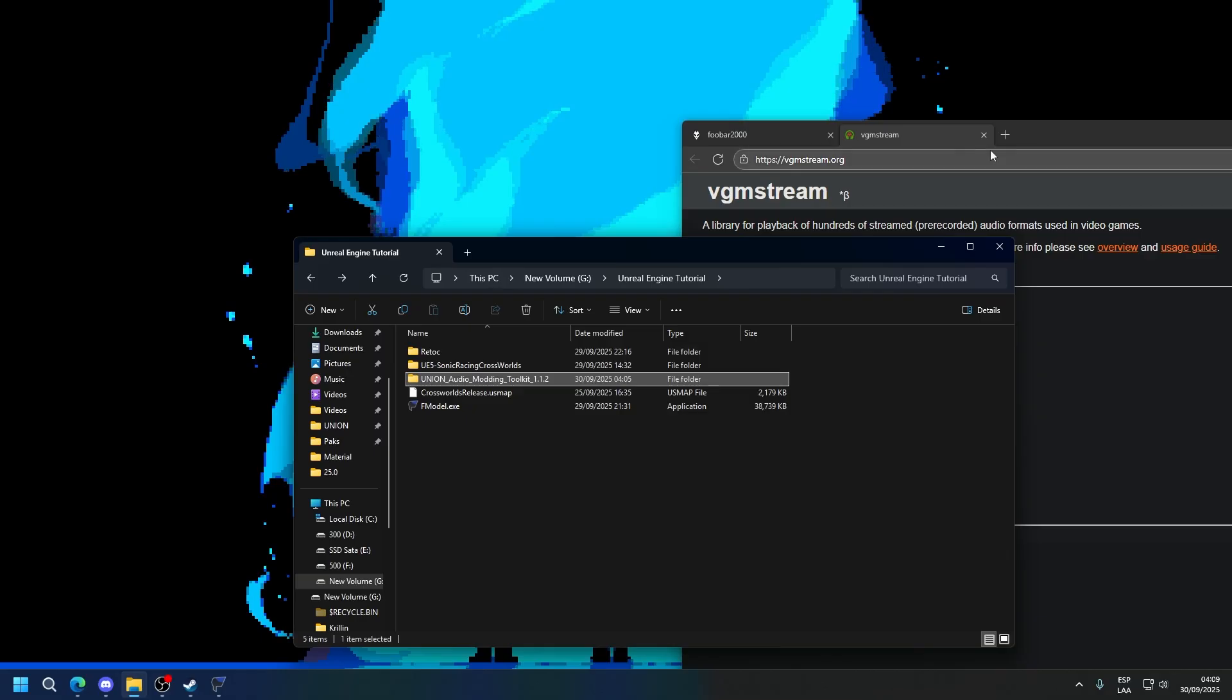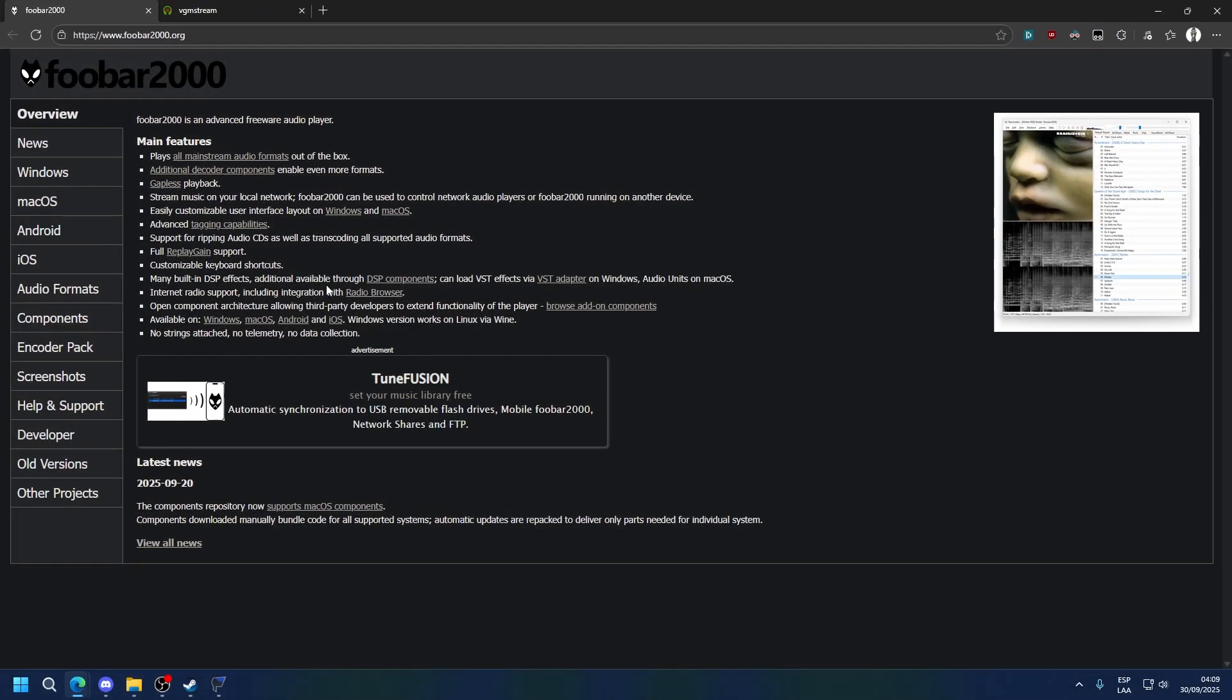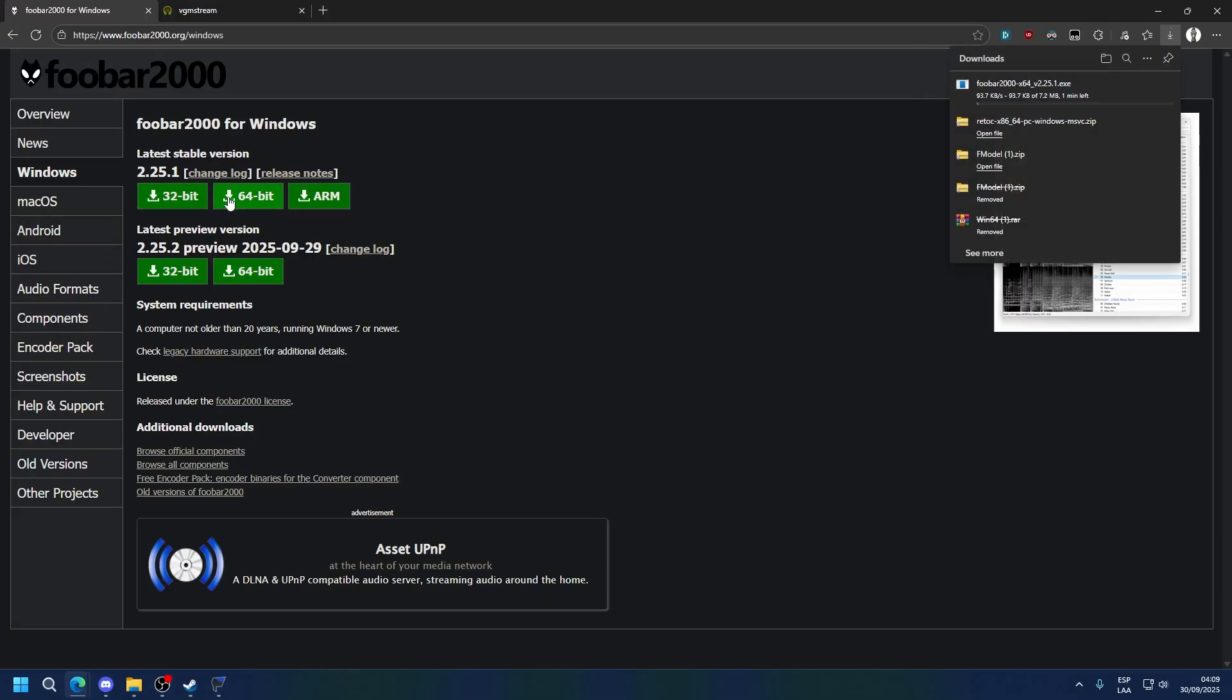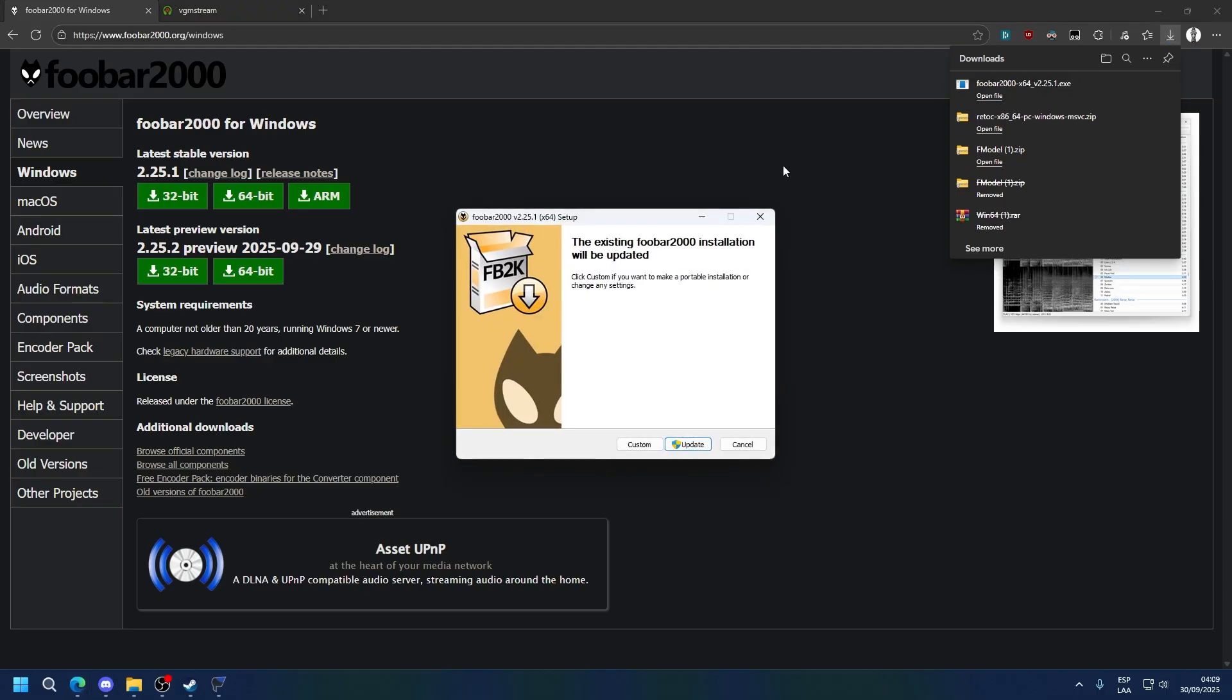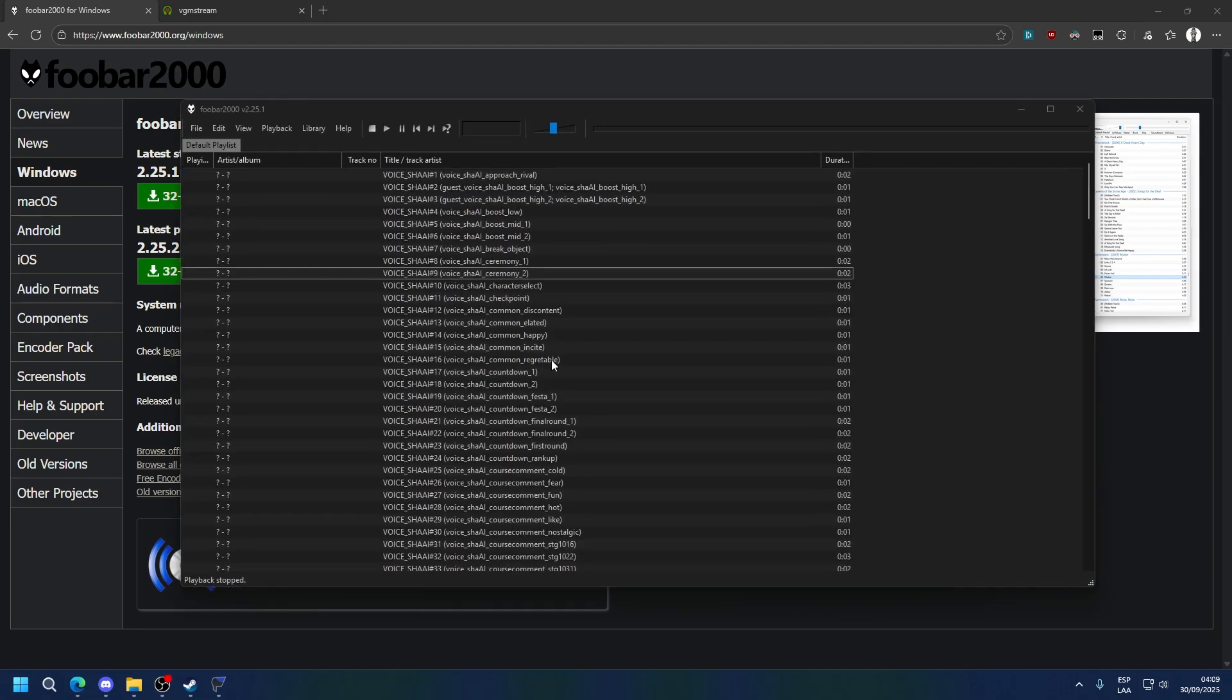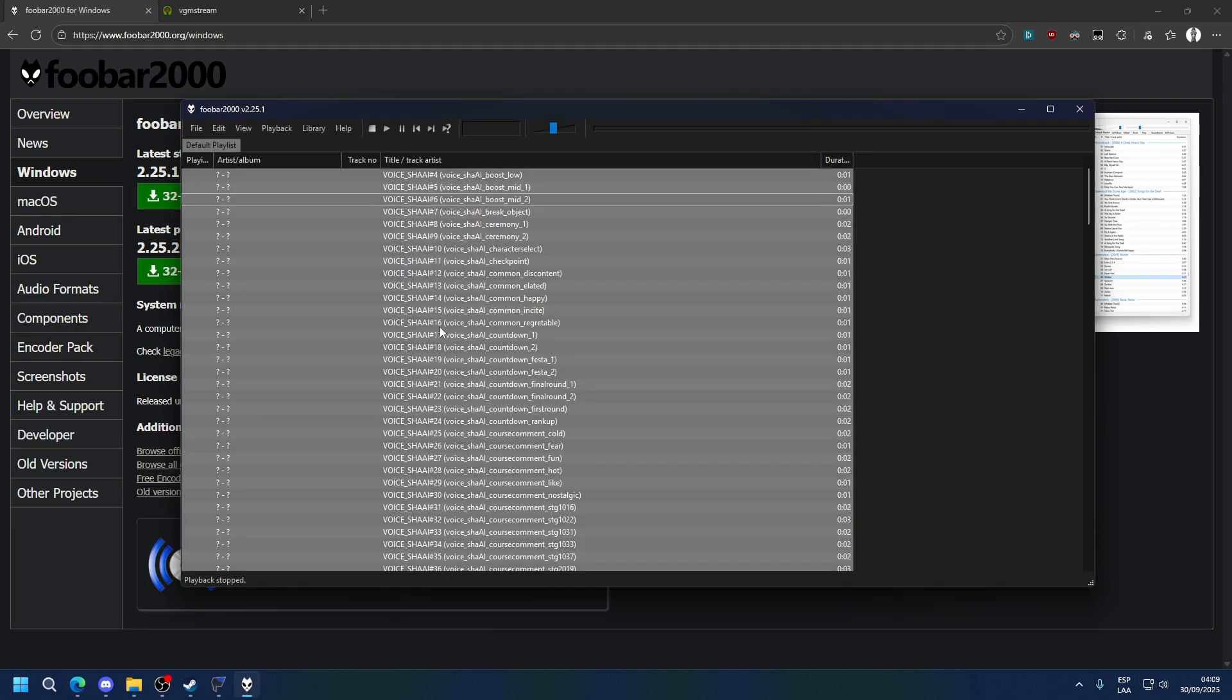So let's start one thing at a time. First let's download FUBAR 2000. Simply come to the website, Windows, and download whichever one is for you. In case it says update because I already have the program, you just press it and it installs. And now that this is installed, you can see I already have audio open here. I'm going to delete it.